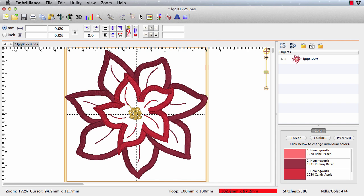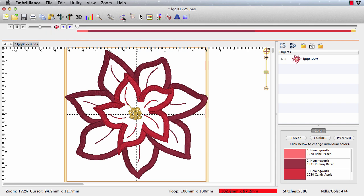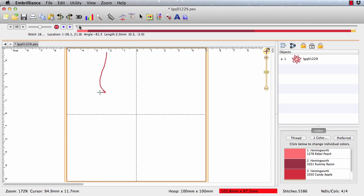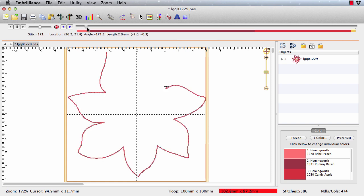And what we want to do is to see how this design sews. It's really important to understand how a design sews. Now obviously you could stitch it out on your machine and figure that out. But there's a simpler way, and that's with a stitch simulator.